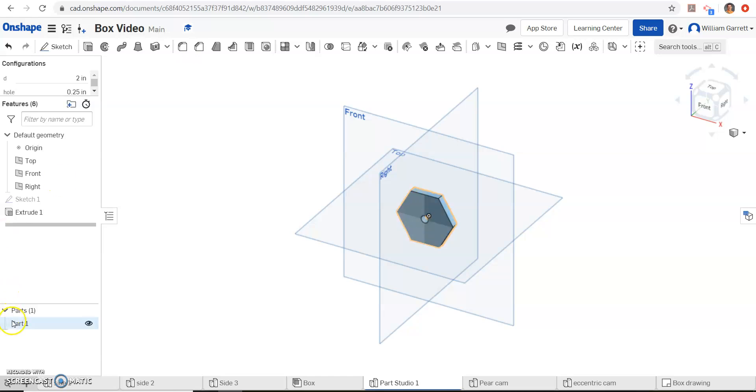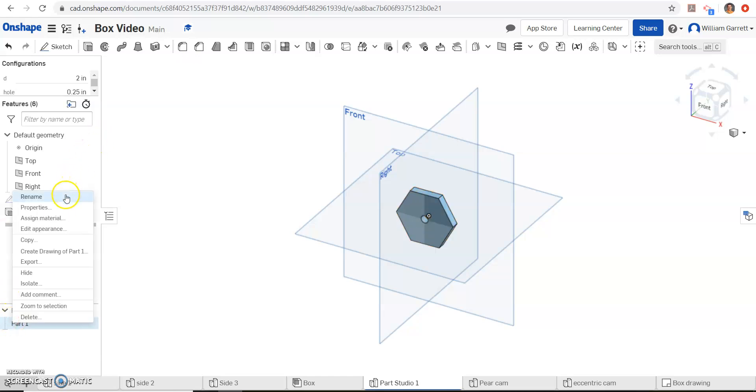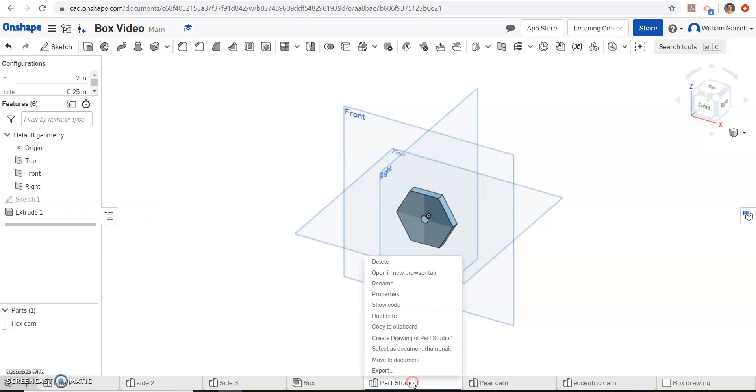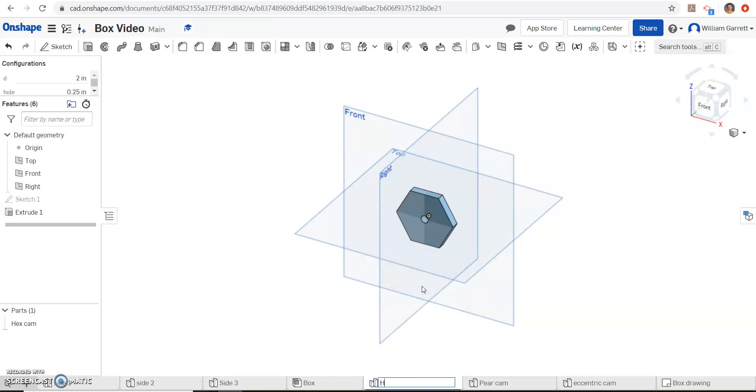The last thing to do is just rename it, so I'm going to rename it to hexcam. So rename hexcam, and then come down here where it says part studio, and we'll rename it as hexcam as well.